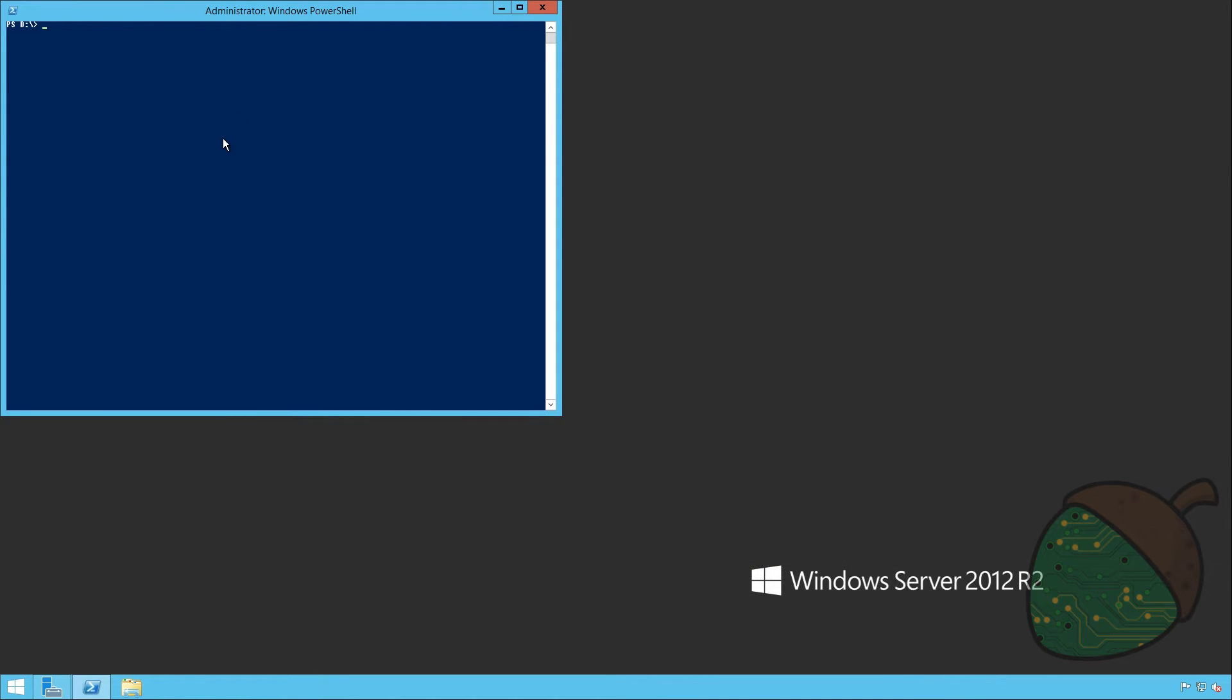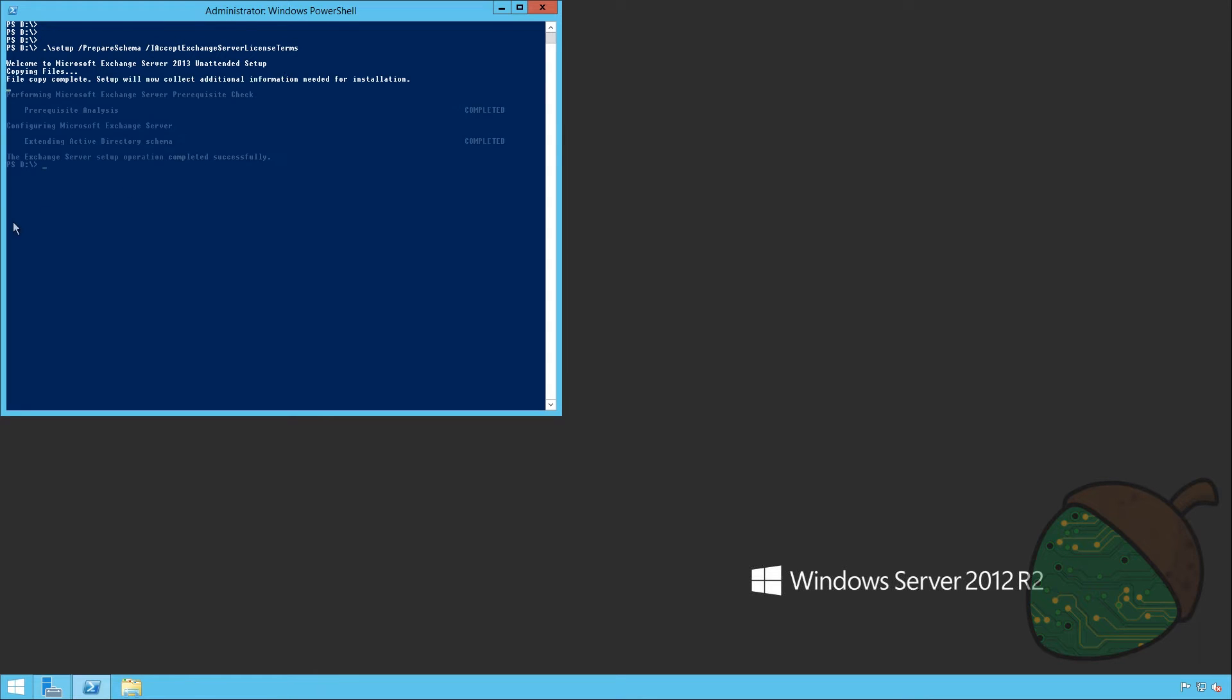We are now ready to prepare the schema. To do this all we have to do is run another command. As you can see this operation completed without any warnings. So now we hope for the final step preparing the domain.